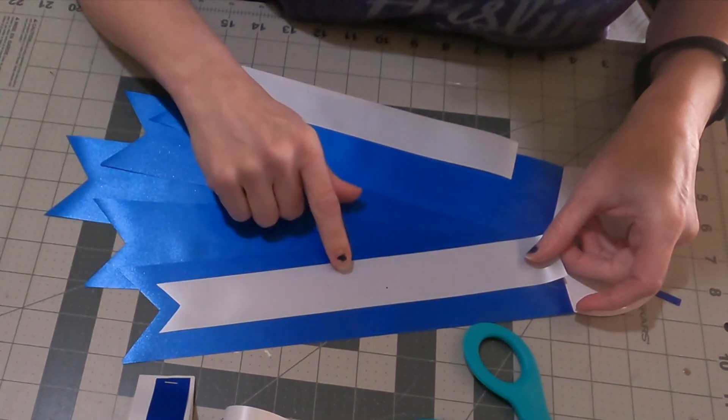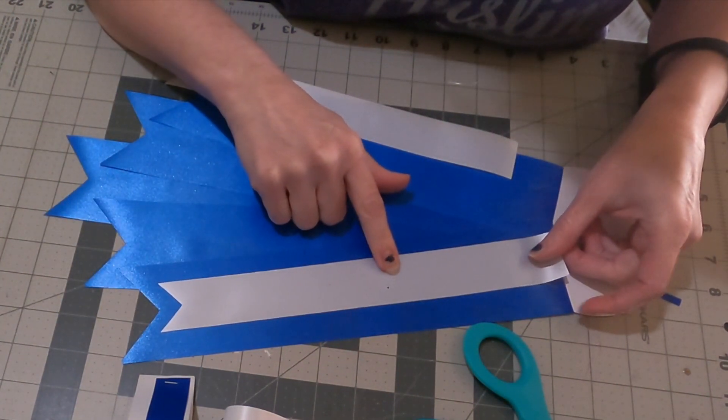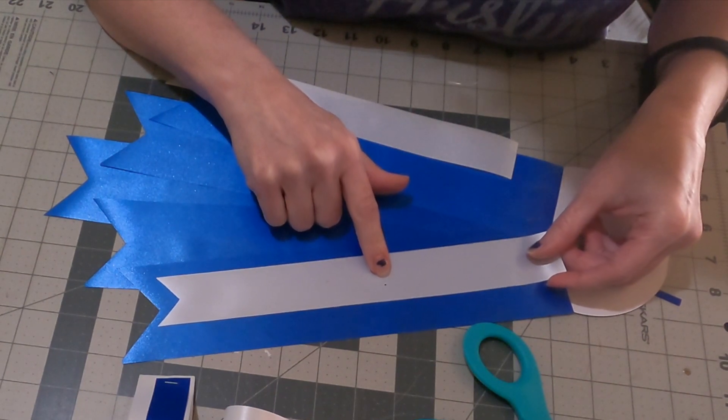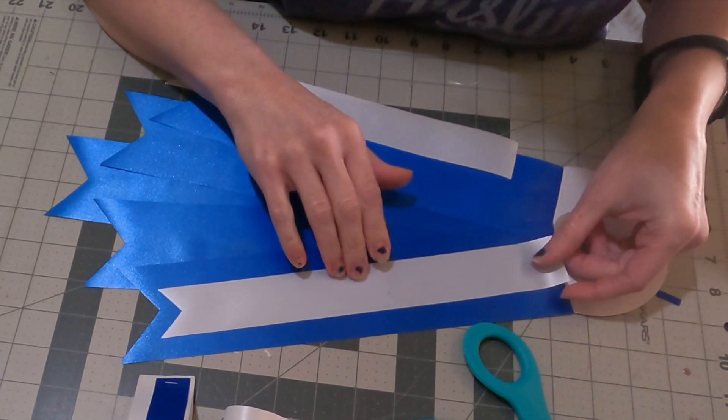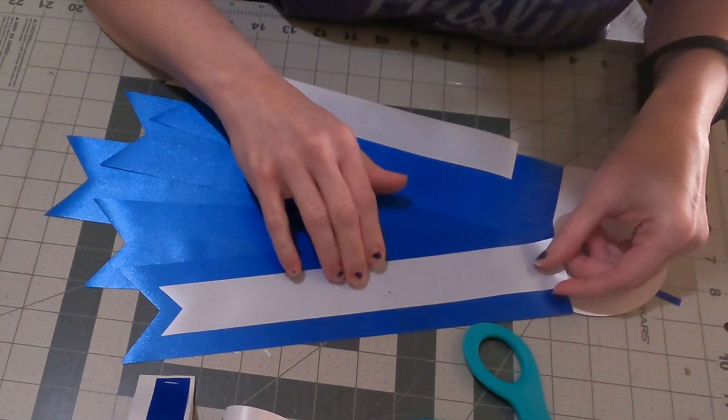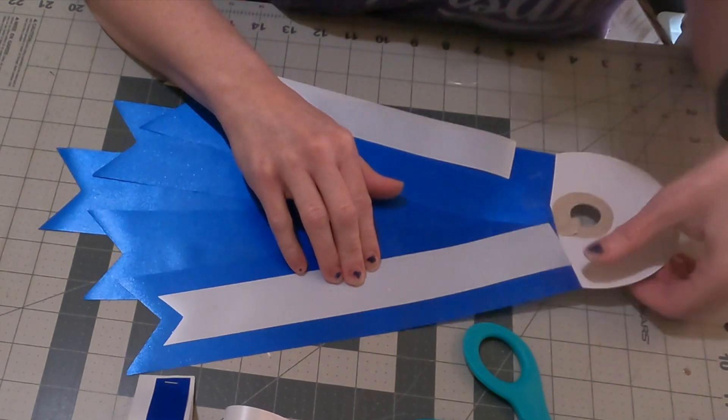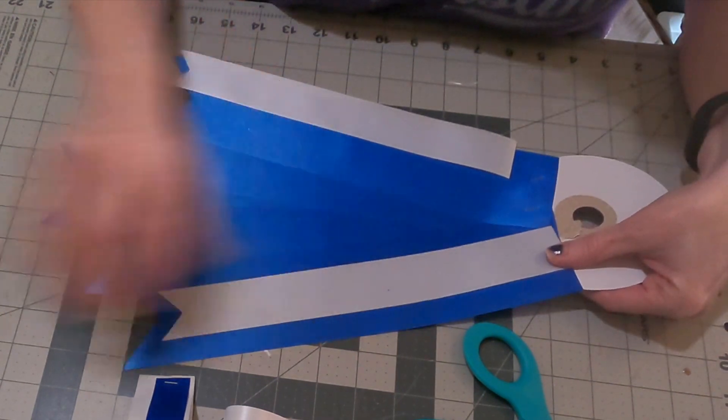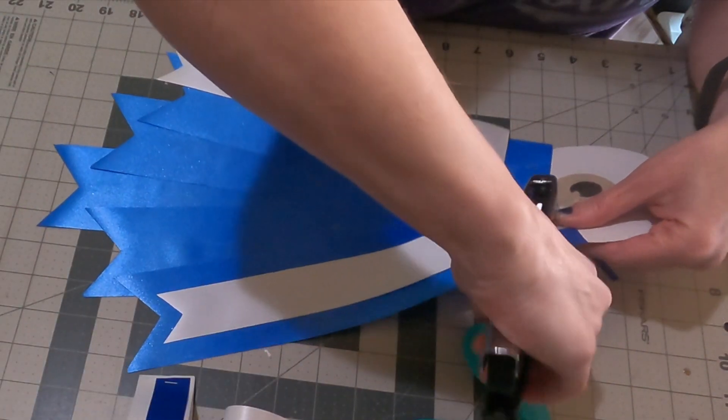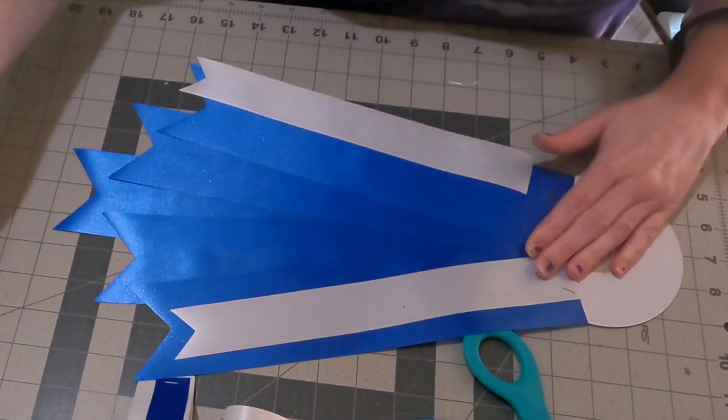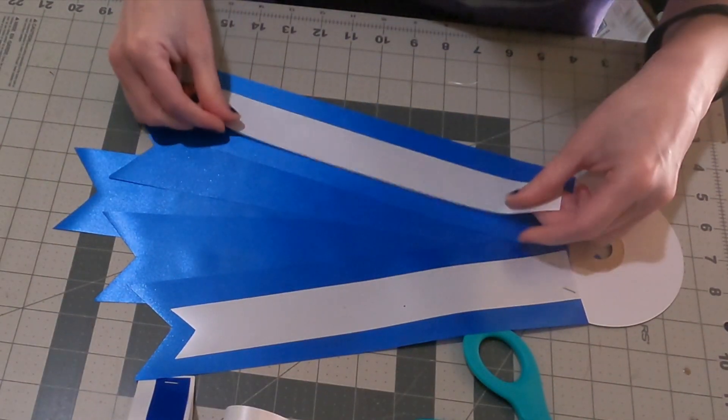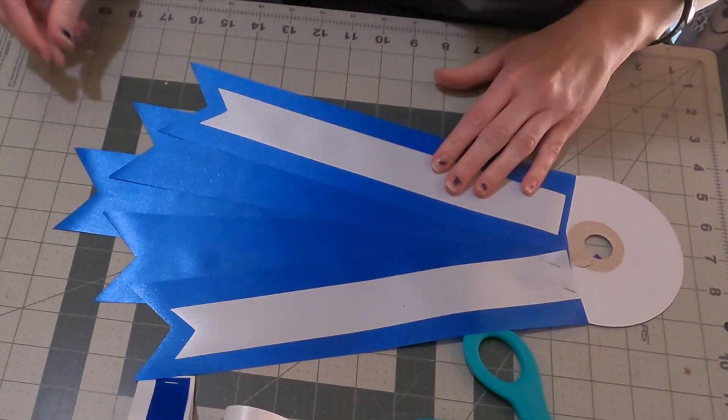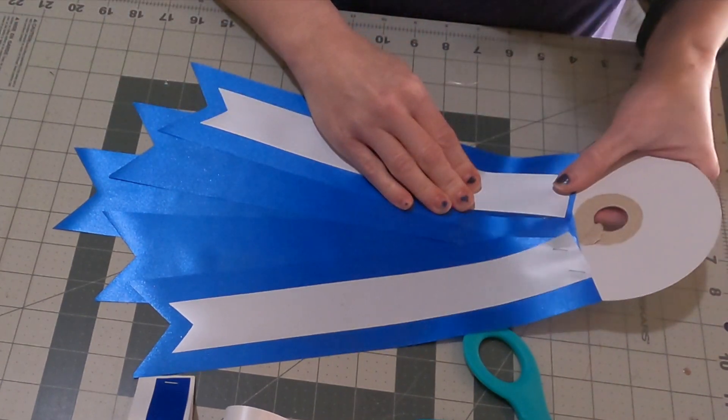If you have a really dark color underneath, you might want to double up the white ribbon just so it looks really crisp and white. I'm just layering those so you can see the pretty blue underneath. I just love that contrast with the white on top of the blue there.